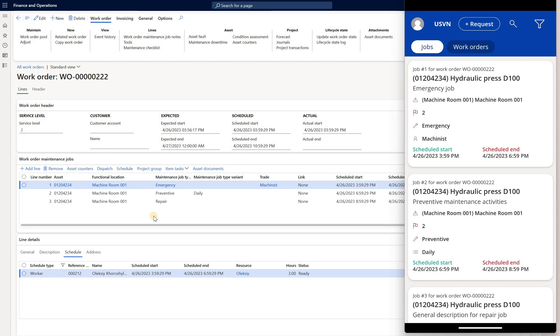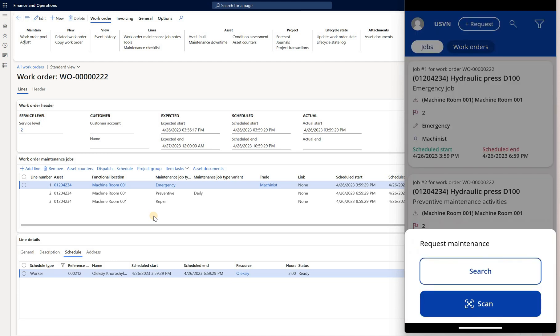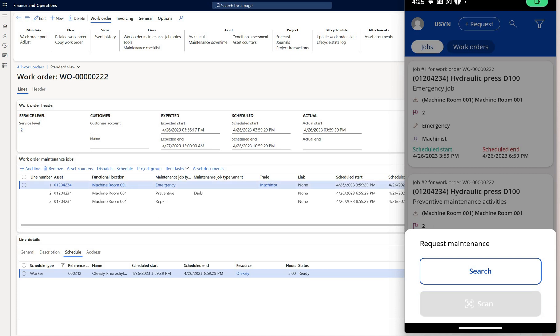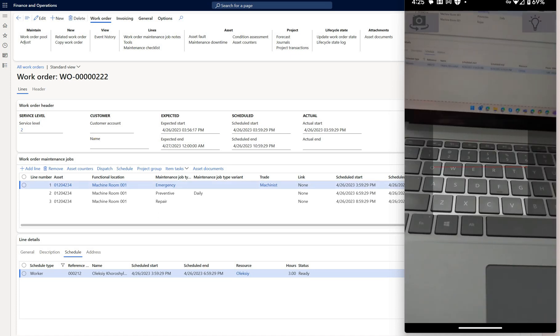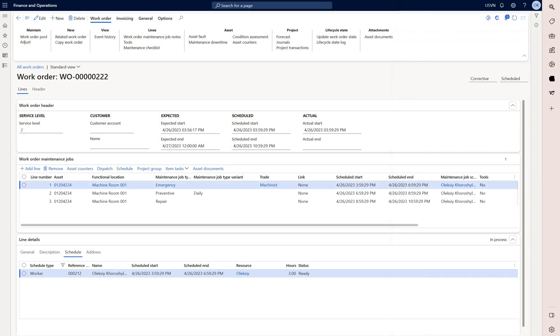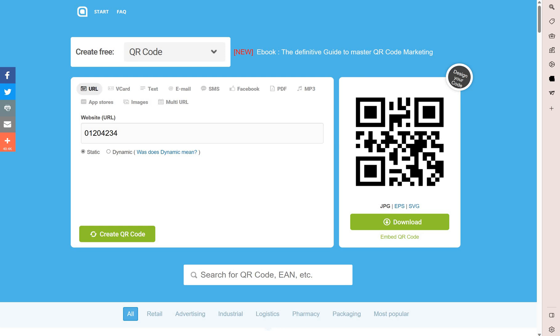I will click on the request button on the top and here I will need to either search for an asset or I can scan the asset ID or QR code. I'm going to use the scan option. In here I have a barcode that represents my asset ID. I'm going to scan it.